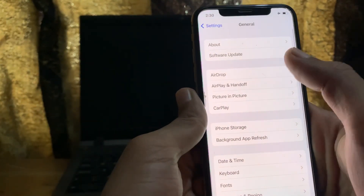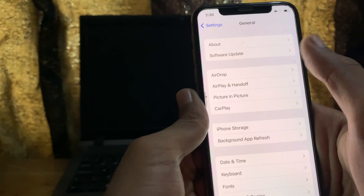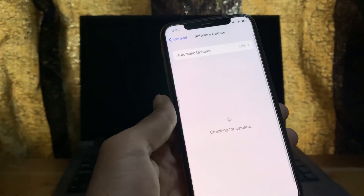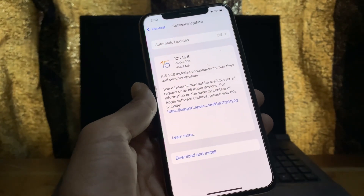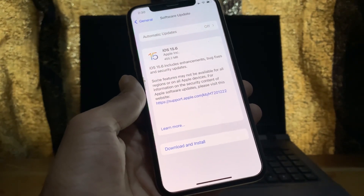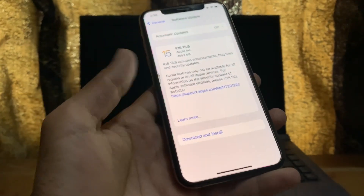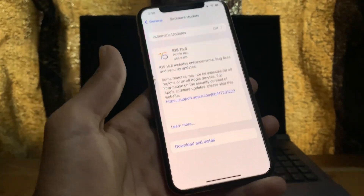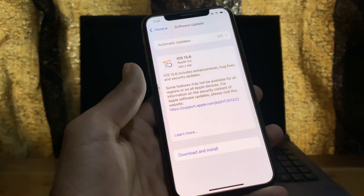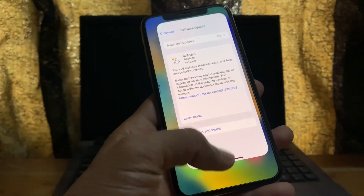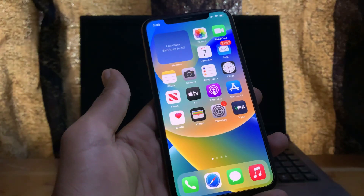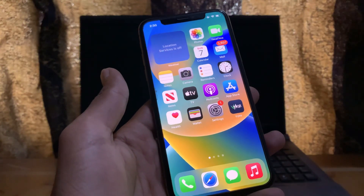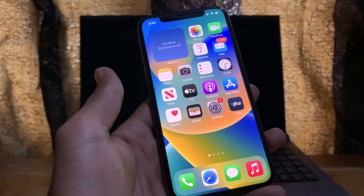The next step is to go to Settings, click on General, then go to the Software Update section. Make sure that you are using the updated version. If you are not using the latest version, simply click on 'Download and Install' to make sure you are using the latest version before restoring your iCloud backup.